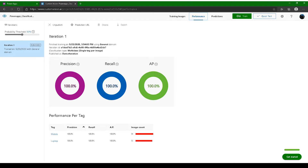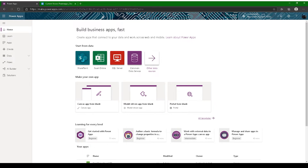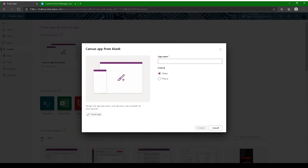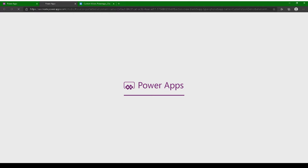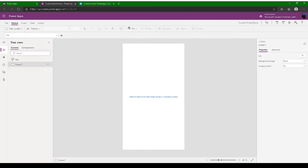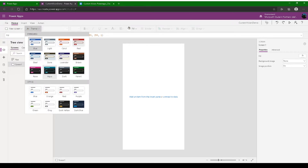First, go to make.powerapps.com and click Create. Once you're on the page, click 'Canvas app from blank' and give the app the name 'Custom Vision Demo'. Select 'Phone' format and click Create. We'll connect this Custom Vision API to Power Apps so we can use it on a mobile to scan different types of images — you can train it to detect anything.